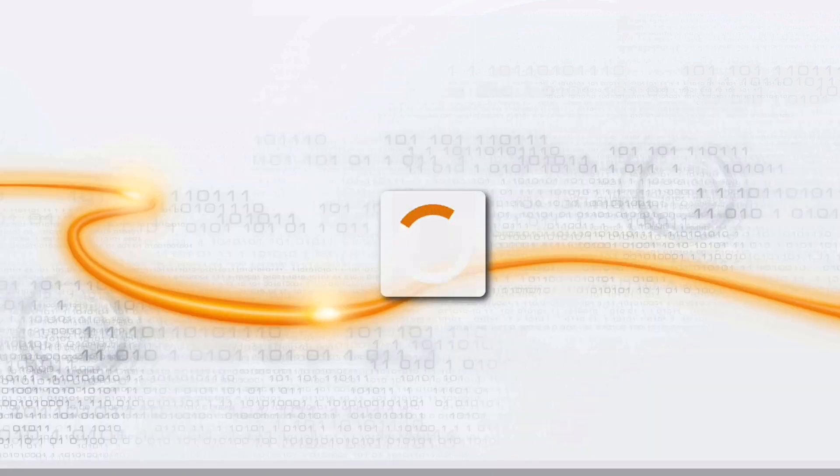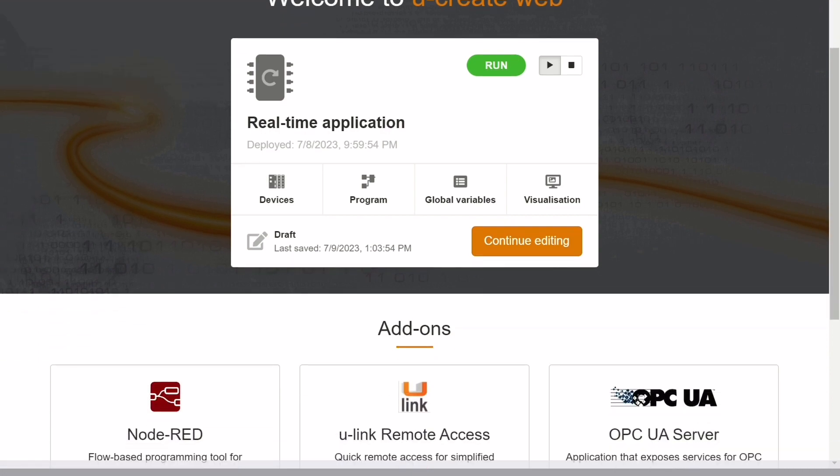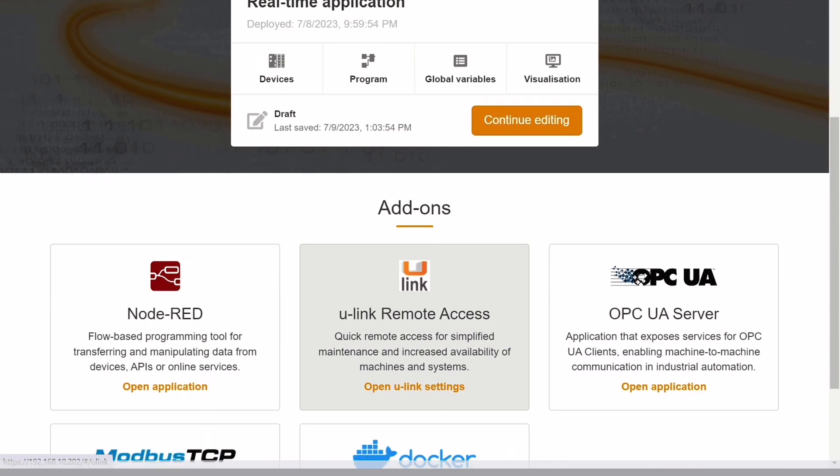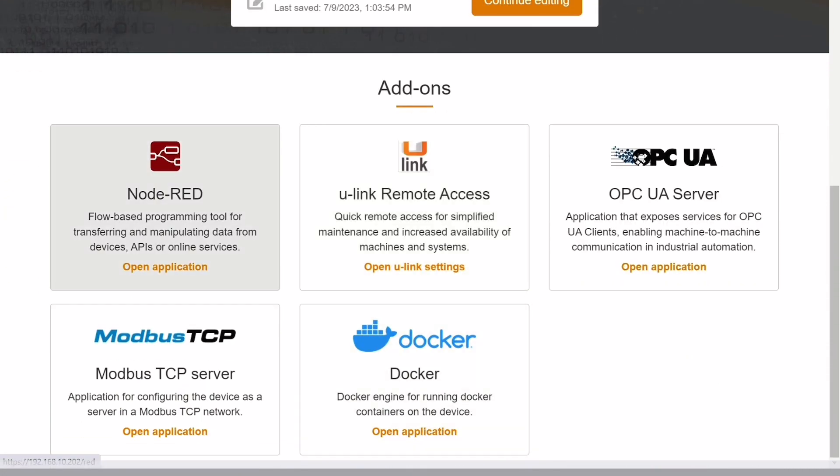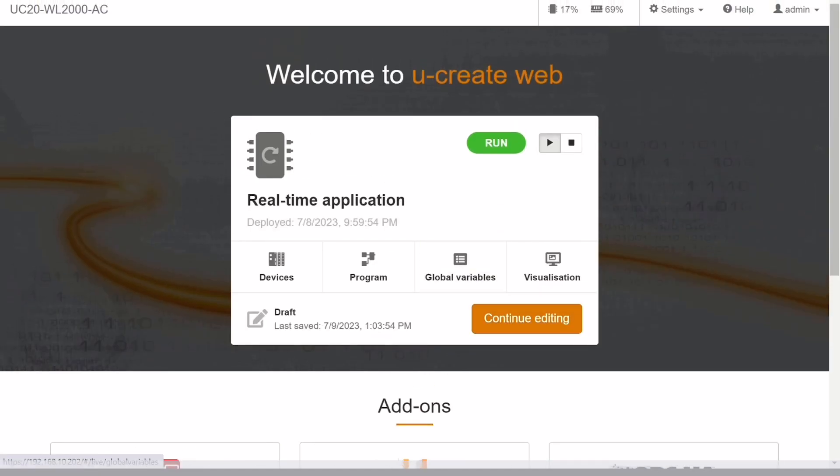In order to start, we first need to log in by connecting to the web URL. It will show us what all the add-ons are pre-installed. If you can see, it already has the Node-RED, OPC UA, Modbus TCP, Docker and Mulin remote access.